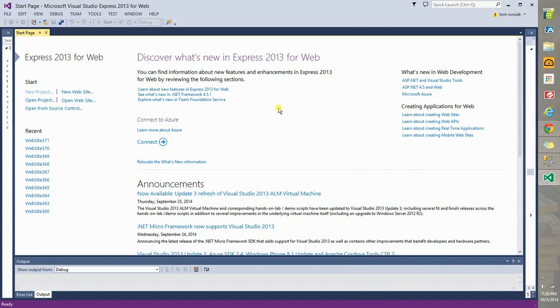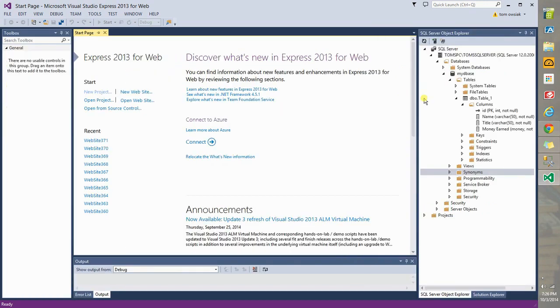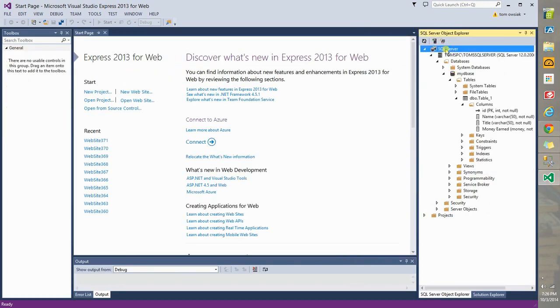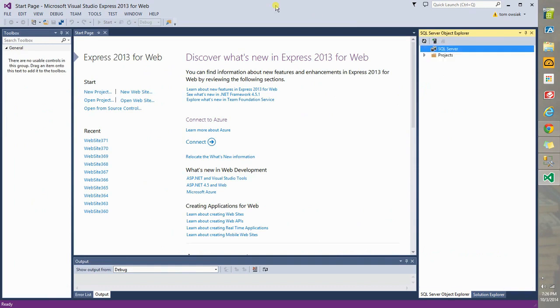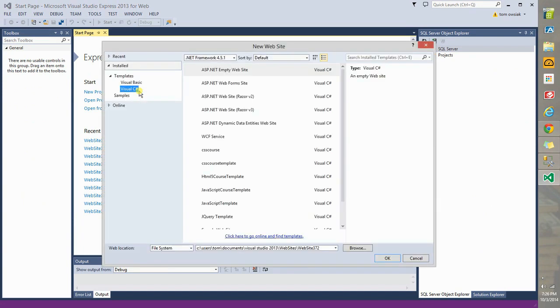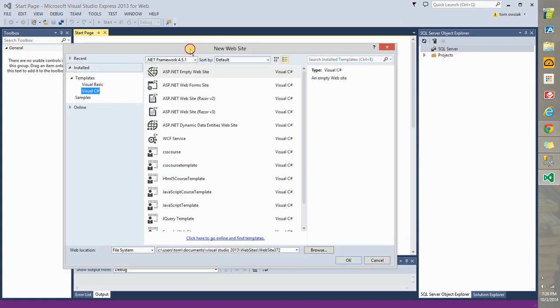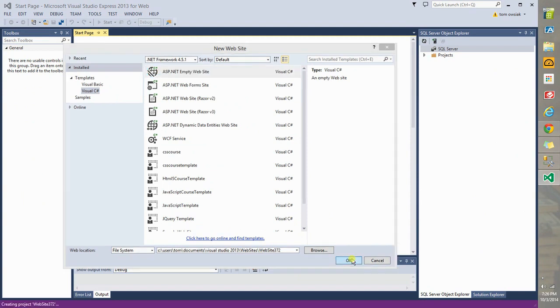At this point we need to make a web page. So, make a click on new website here. Use the ASP.NET empty website. Leave the settings below as they are. Click OK.